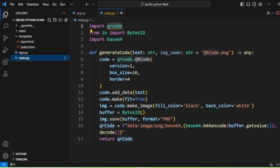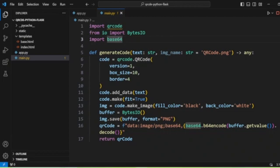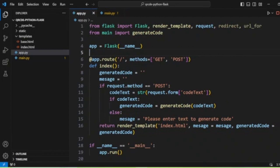This is the main.py file in which I am importing the qrcode Python module that I have already installed. I am also importing io and base64 — these are built-in Python modules that are needed for the project.